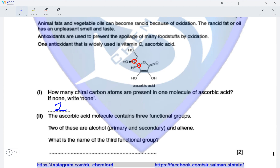The ascorbic acid molecule contains three functional groups. Two of these are a primary alcohol, a secondary alcohol, and an alkene. The third functional group being circled is a C=O adjacent to an oxygen atom with R groups on both positions — this is an ester group. So ascorbic acid also has an ester group present.